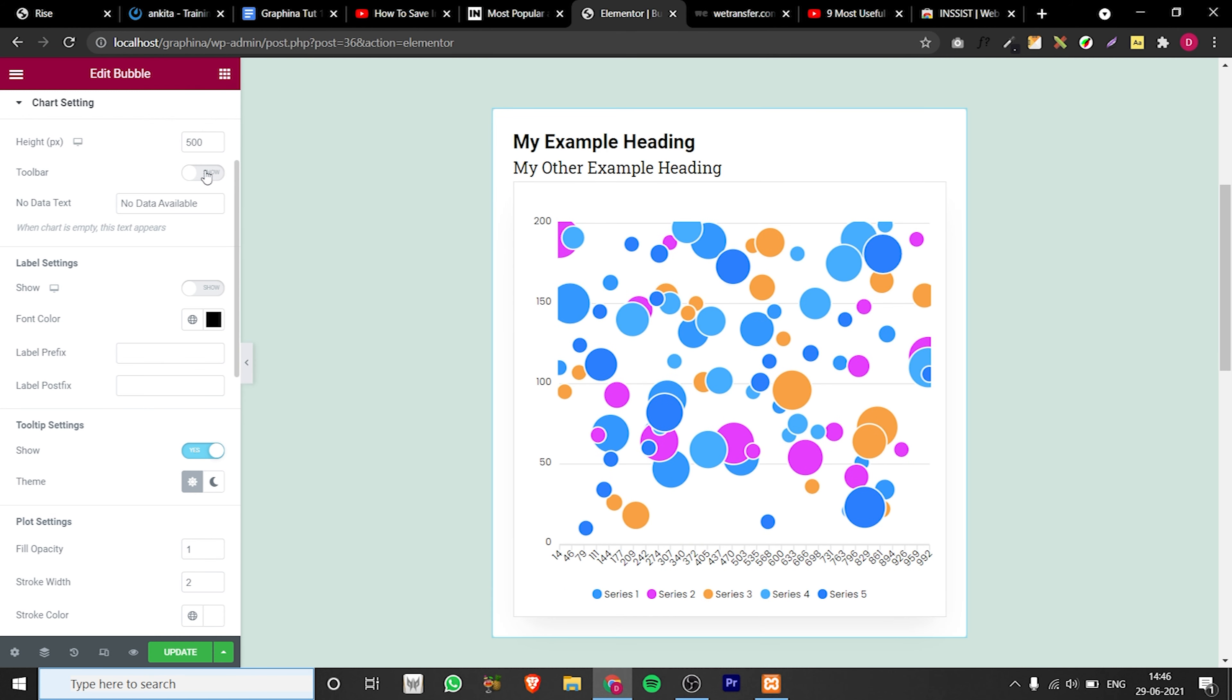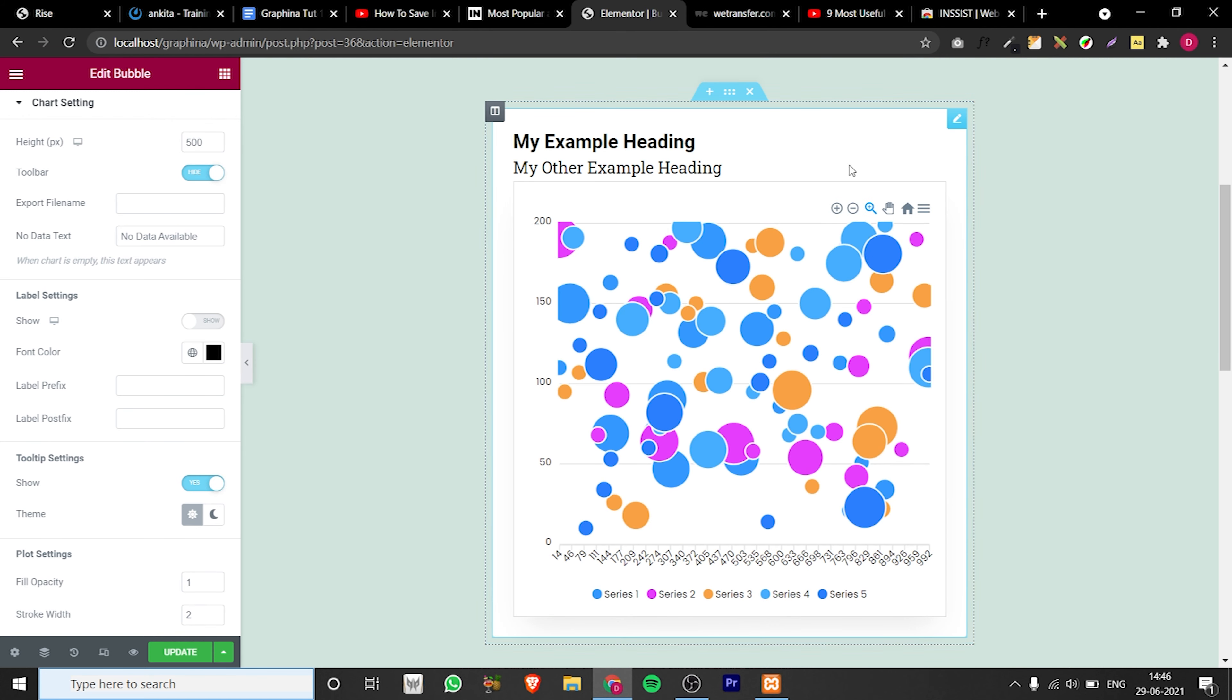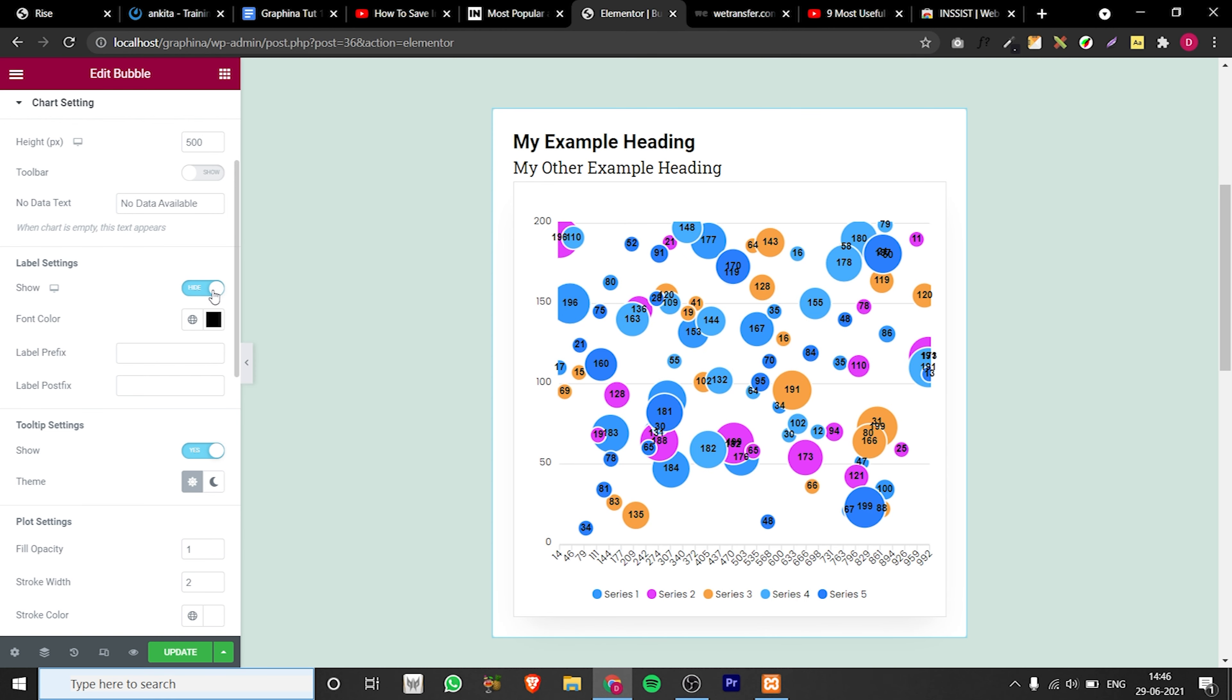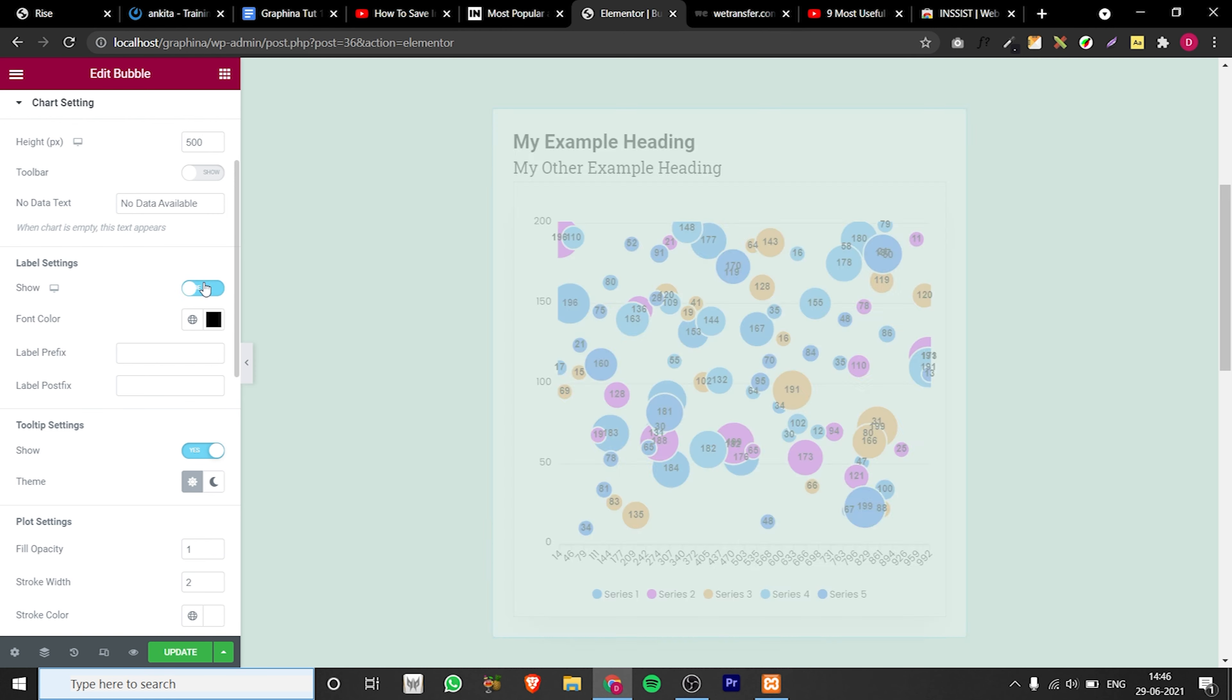You can also turn the toolbar on and off. In label settings you can adjust the label according to your needs.